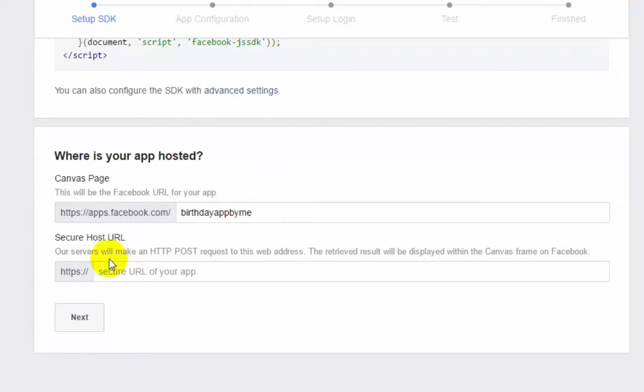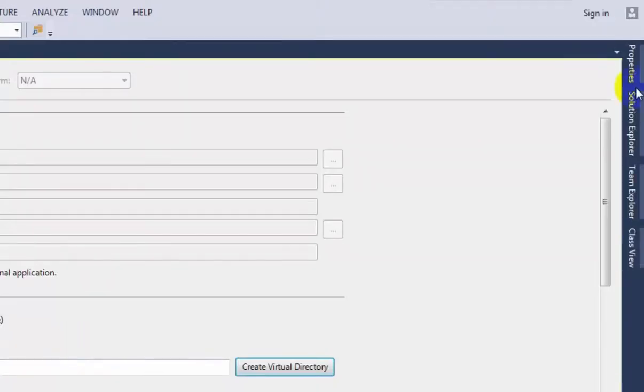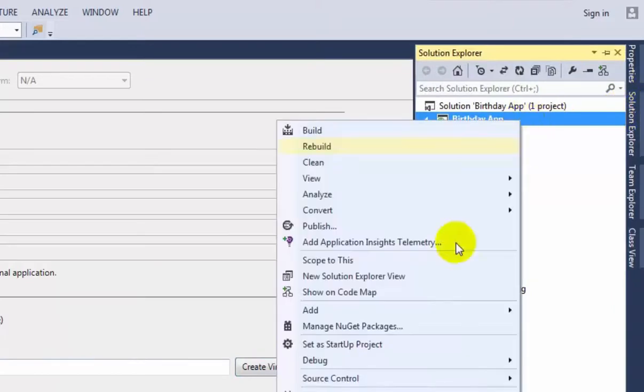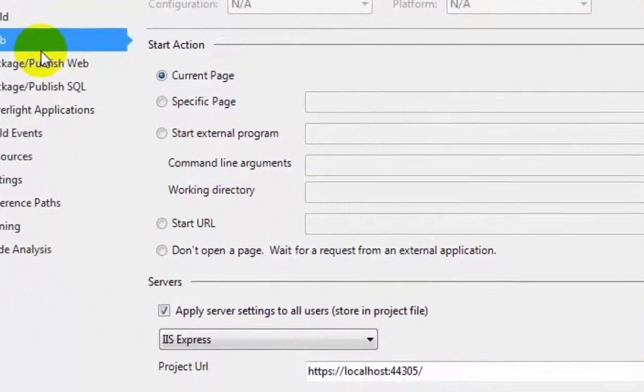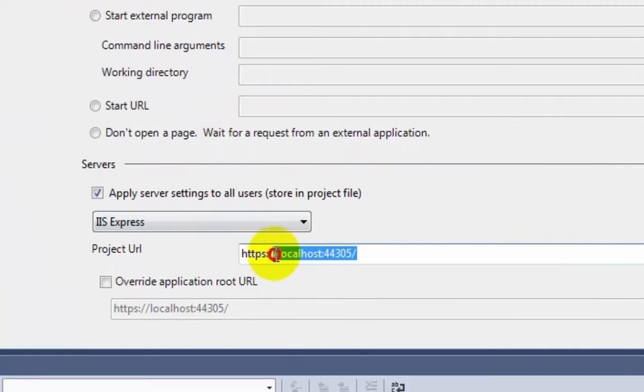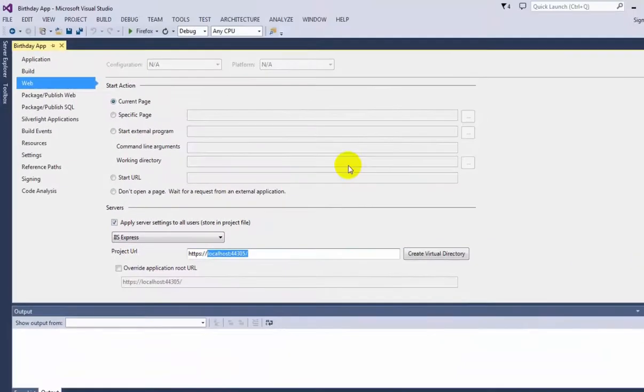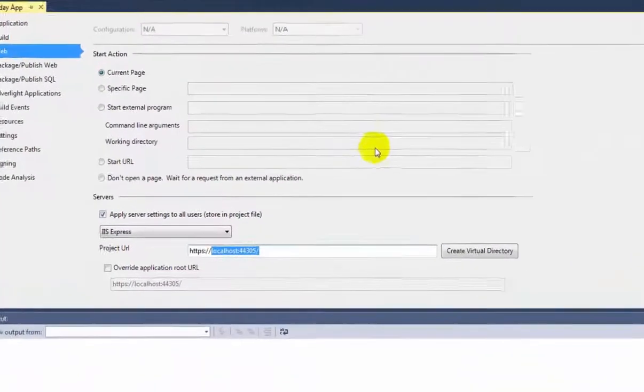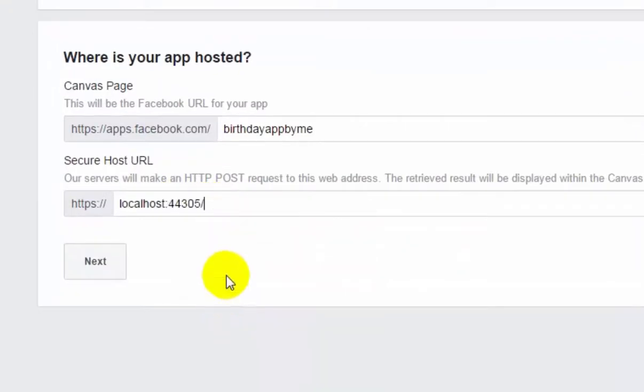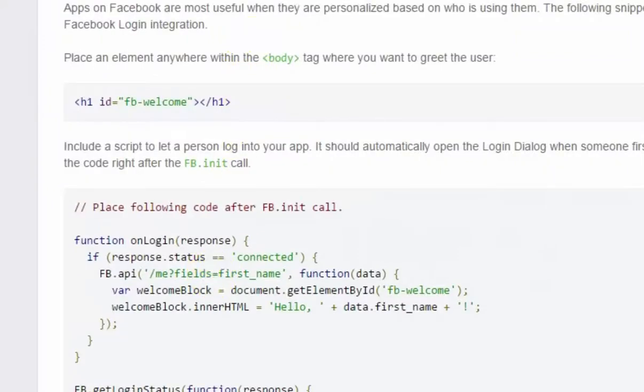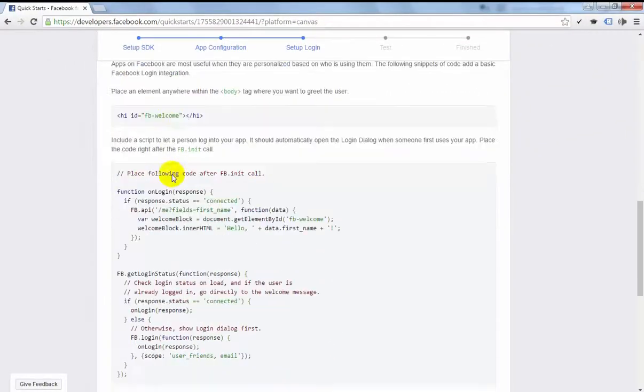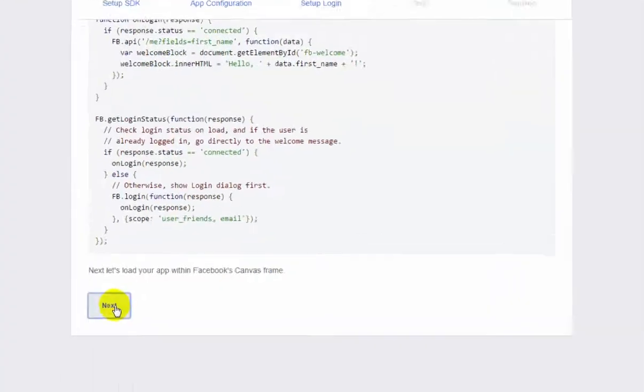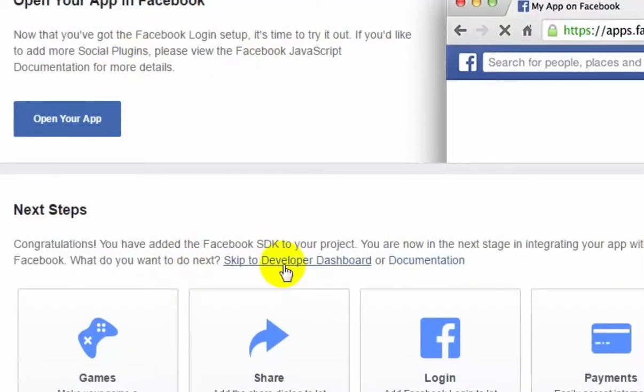Here the link of your project. Go to Solution Explorer, right click on the Birthday App, go to Web and select the project URL. Copy the URL and paste here, only localhost and number, and press Next. This will be your next option. Press Next and press Skip to Developer Dashboard.